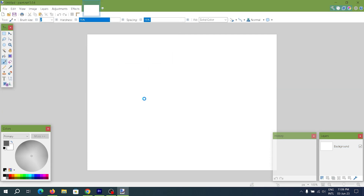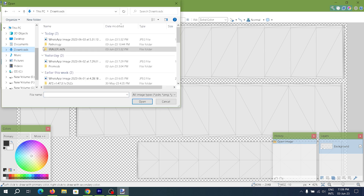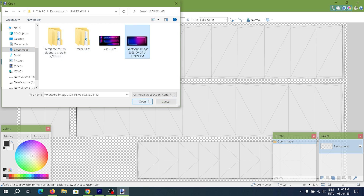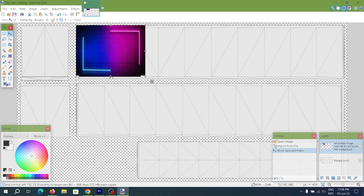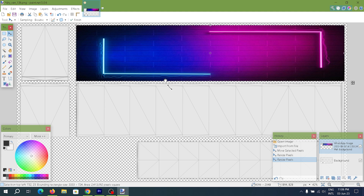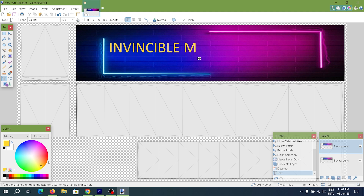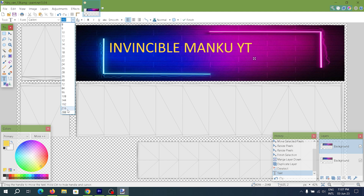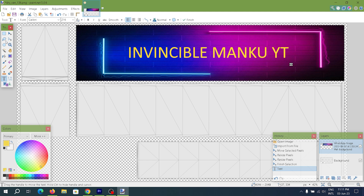After that, go to Layers and select Import from File, then select the background you want to keep on your trailer. Adjust the image with the template. Then go to the Text tool and write the text which you want on your trailer.